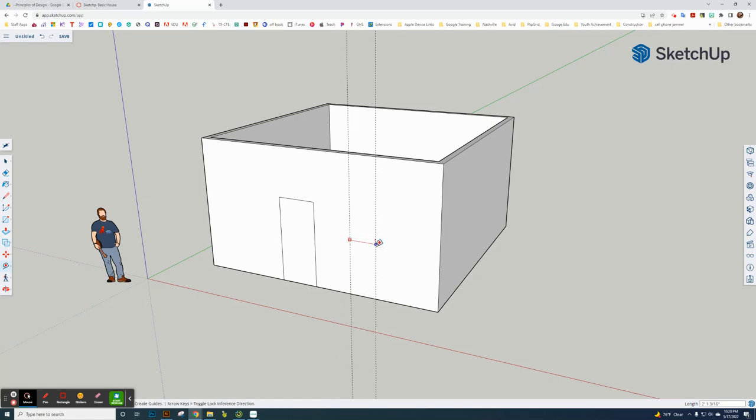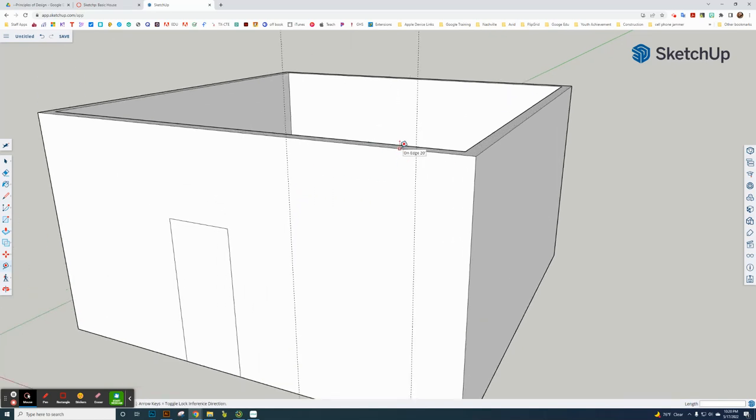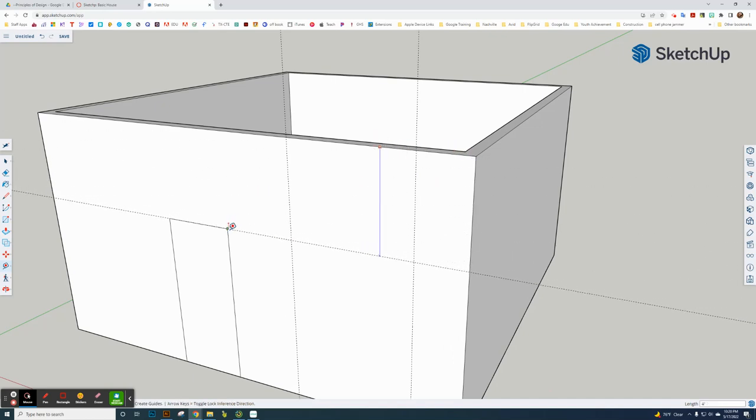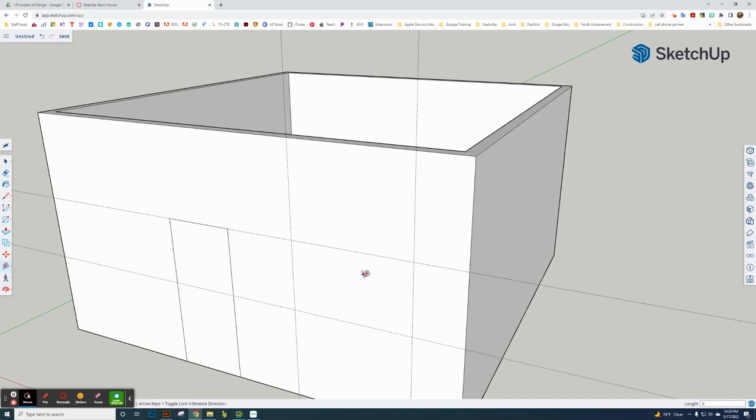Again, on that line. Five feet, enter. Now I'm going to go from this line here, not the corner again, this line, and go straight down to here. I'm going to click on that line. Go three feet, enter.